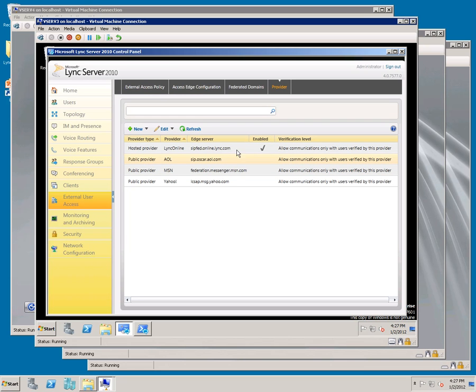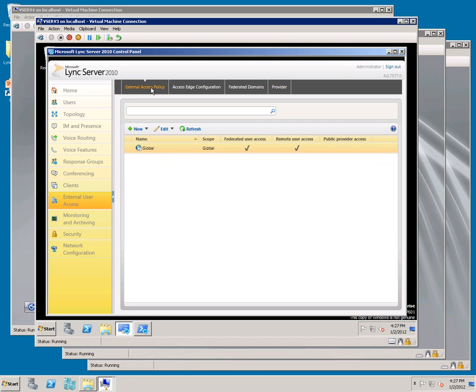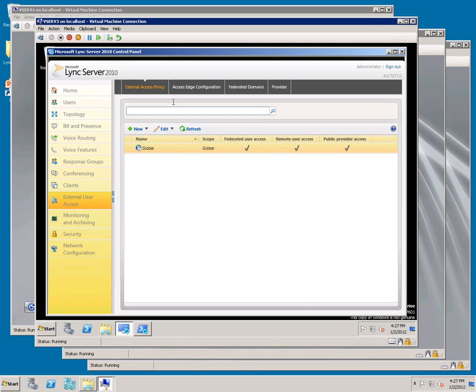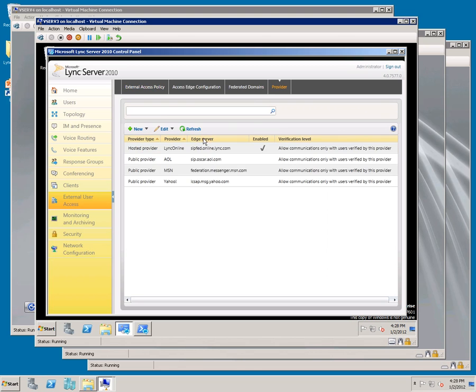Now we're going to enable access by public providers, and we're going to use AOL as our example. Go to External Access Policy and enable public users. Hit Commit. Then go to Provider, double click on AOL, click Enable, and click Commit.